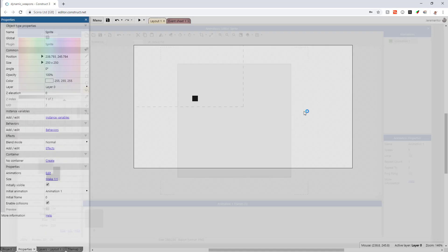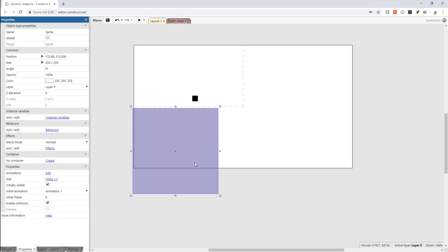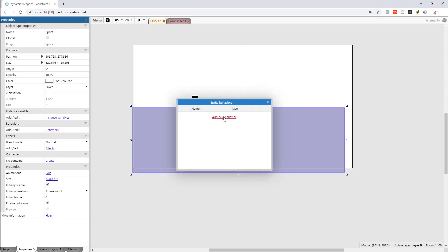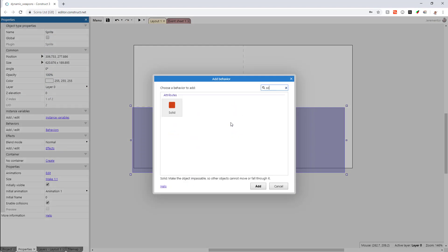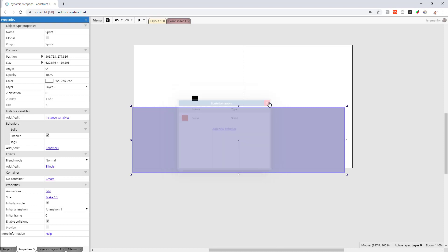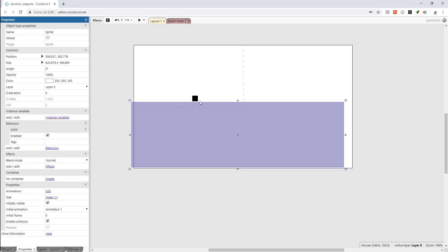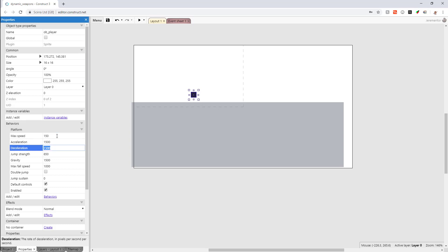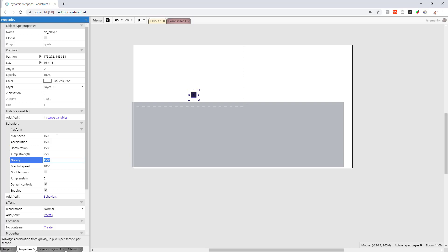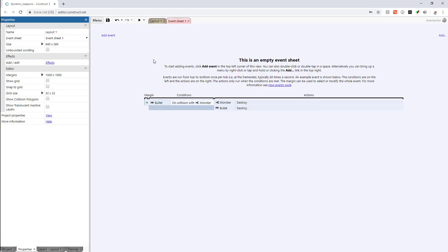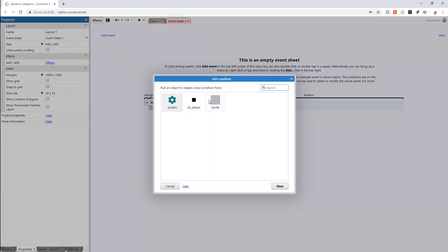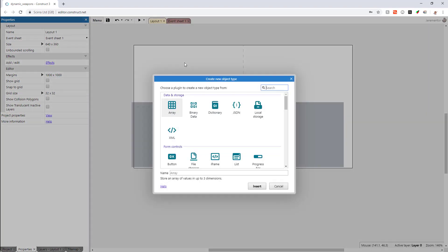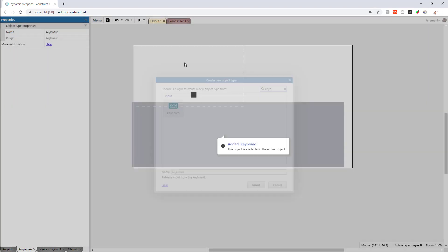So all I've done so far is make two sprites. One's a player sprite that's 16 by 16 and the other is a ground sprite that is 250 by 250. The player sprite has the platform behavior and the ground sprite has the solid behavior and now I'm just changing the settings. The two settings I change the most frequently are max speed and jump strength. I change the max speed to 150 and then the jump strength to 250. And then I always turn off the default controls because I like to program them myself.